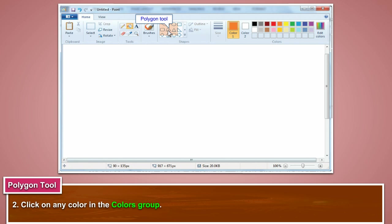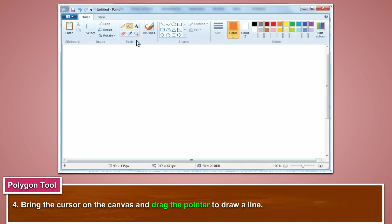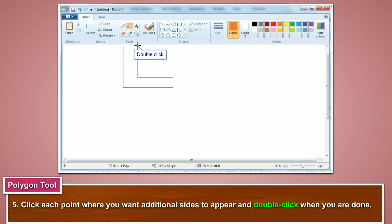Click on any color in the colors group. Select a line size by clicking on the size. Bring the cursor on the canvas and drag the pointer to draw a line. Click each point where you want additional sides to appear, and double click when you are done.